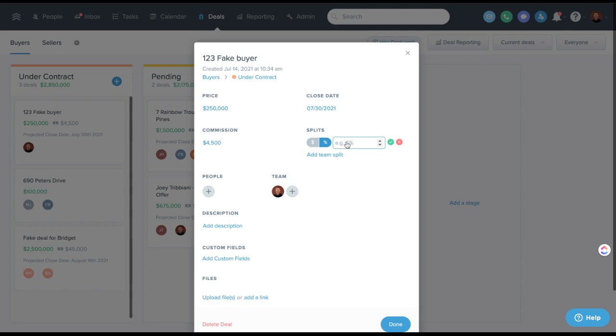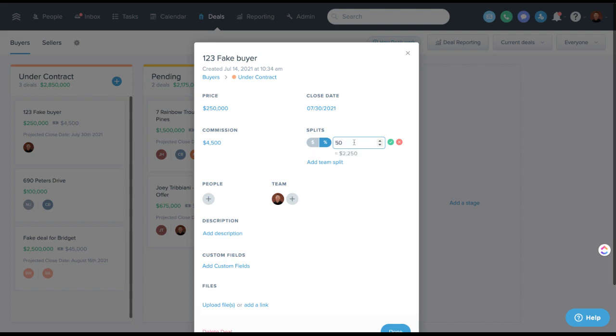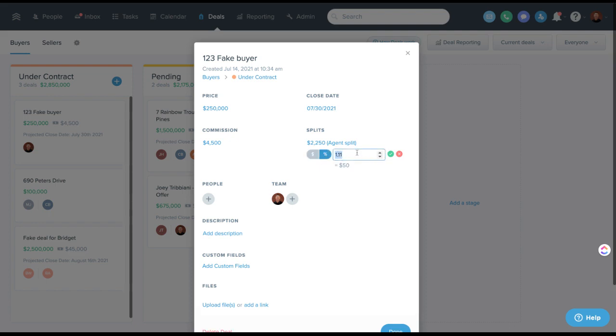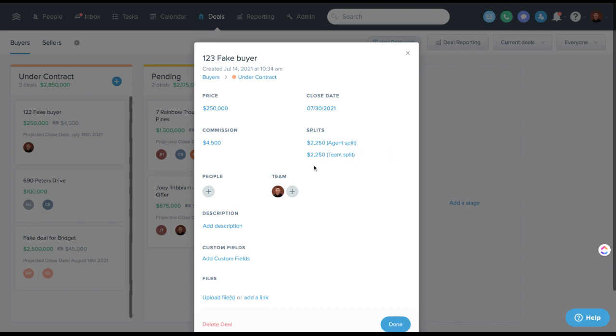If you wanted to say it's 50% to agent, 50% to team, then you can do that and it'll be automatically calculated for you.